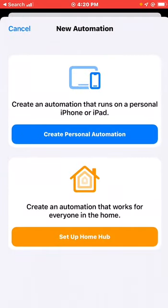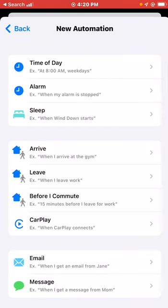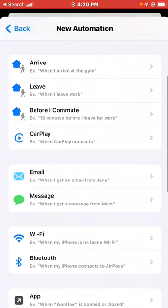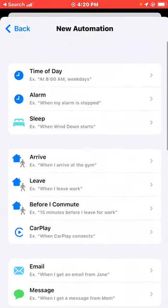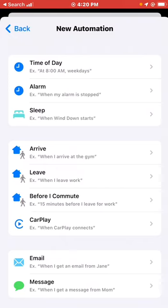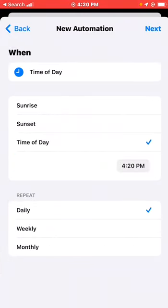Click the plus button to add a new automation and select 'Create Personal Automation'. You'll see options like time of day, alarm, sleep, when you arrive or leave a place, or when you're on CarPlay. There are a lot of options to choose from, but since it's a dynamic wallpaper you want something that runs frequently, so select 'Time of Day'.